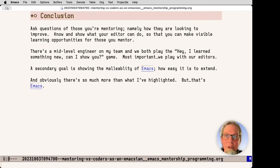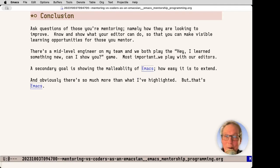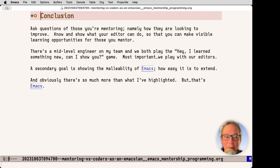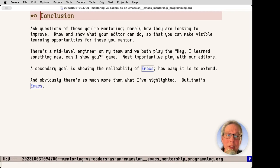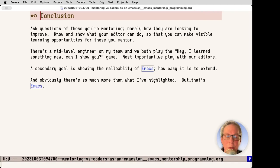In conclusion, ask questions. Find a person who is a VS coder and just say, hey, I learned something new. We play this game all the time, me and my coworker Kirk. I love it. Another goal is showing the malleability of Emacs, how easy it is to extend. And obviously, there's so much more than what I've highlighted, but then again, that's Emacs. Thank you, and I look forward to your questions.